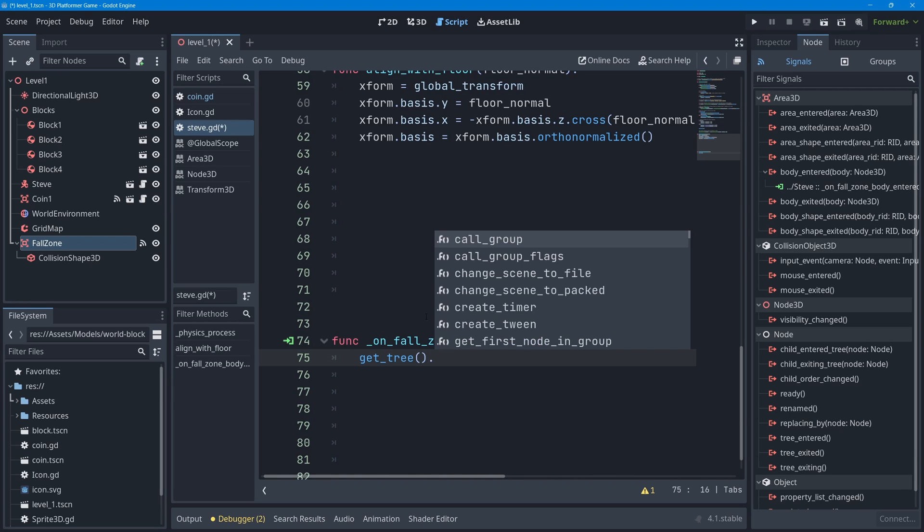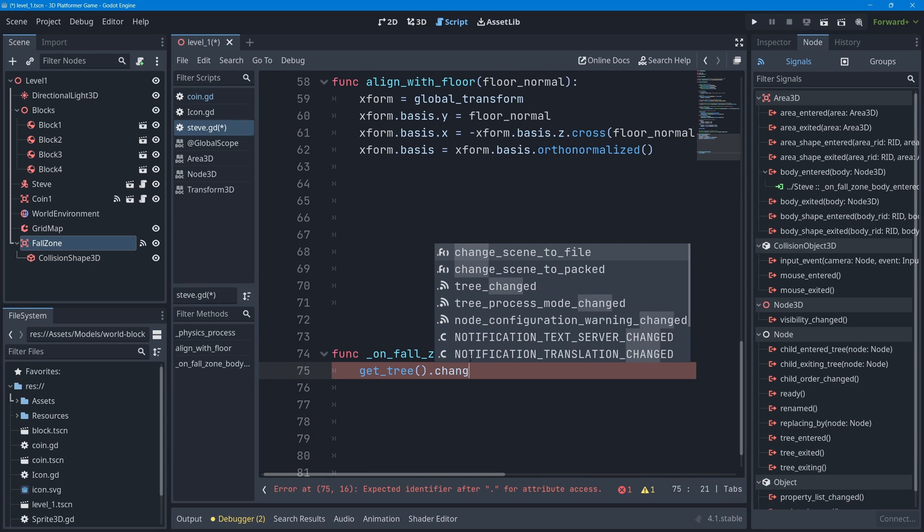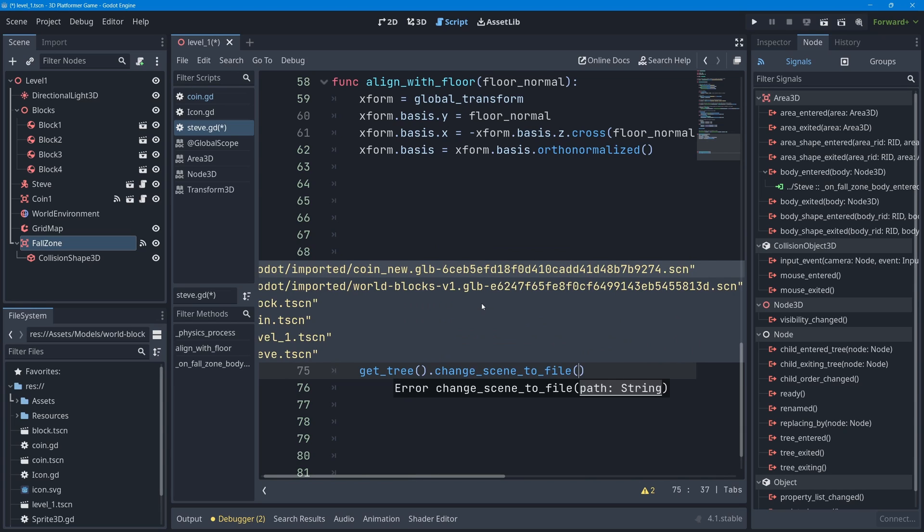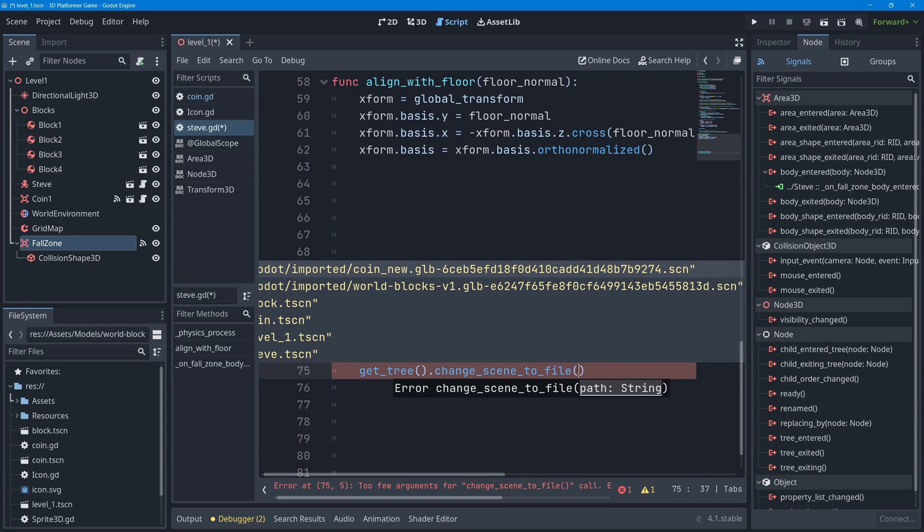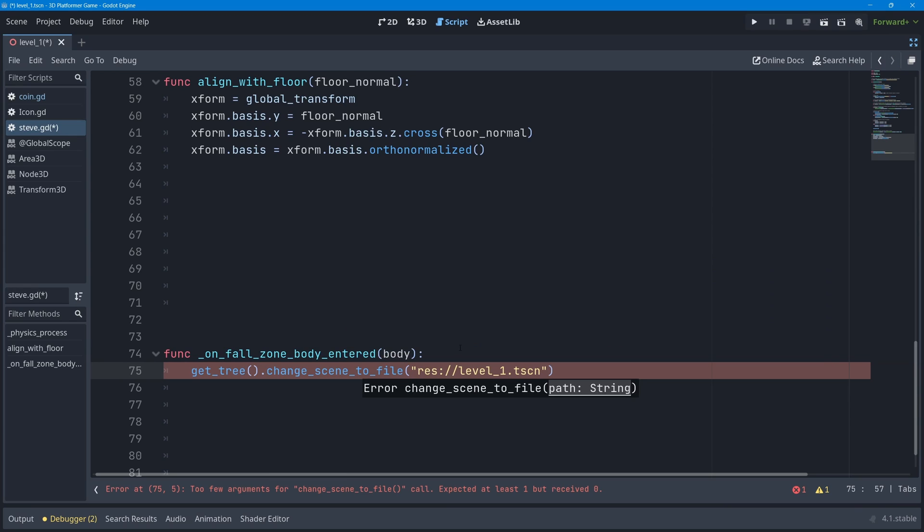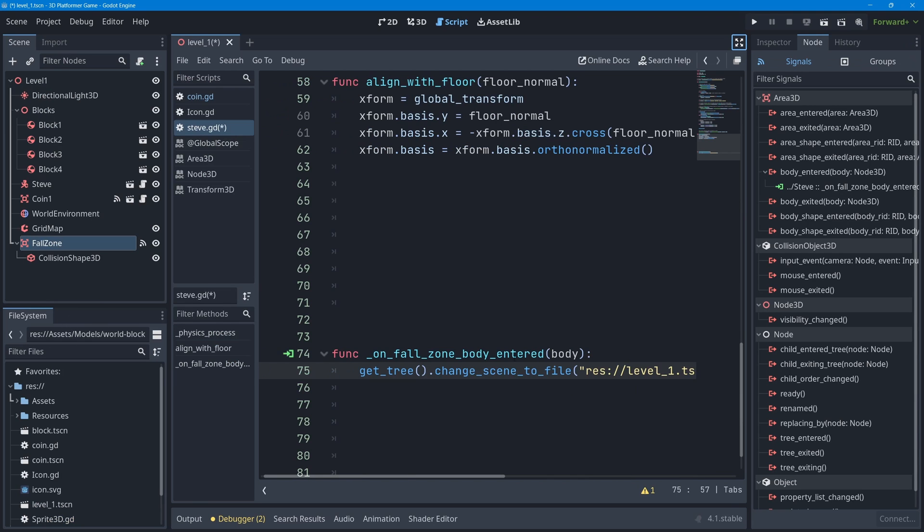What we can then do is put a dot right after that and call a method called change_scene_to_file. In the parentheses you need to pass a string with the path to the file that you now want to load - it needs to be a scene file. If I maximize my workspace, you can see it's listing all of my scene files here including level_1.tscn. I could use my down arrow key to select level_1.tscn and press enter. It needs to begin with res:// because that's the name of my project folder.